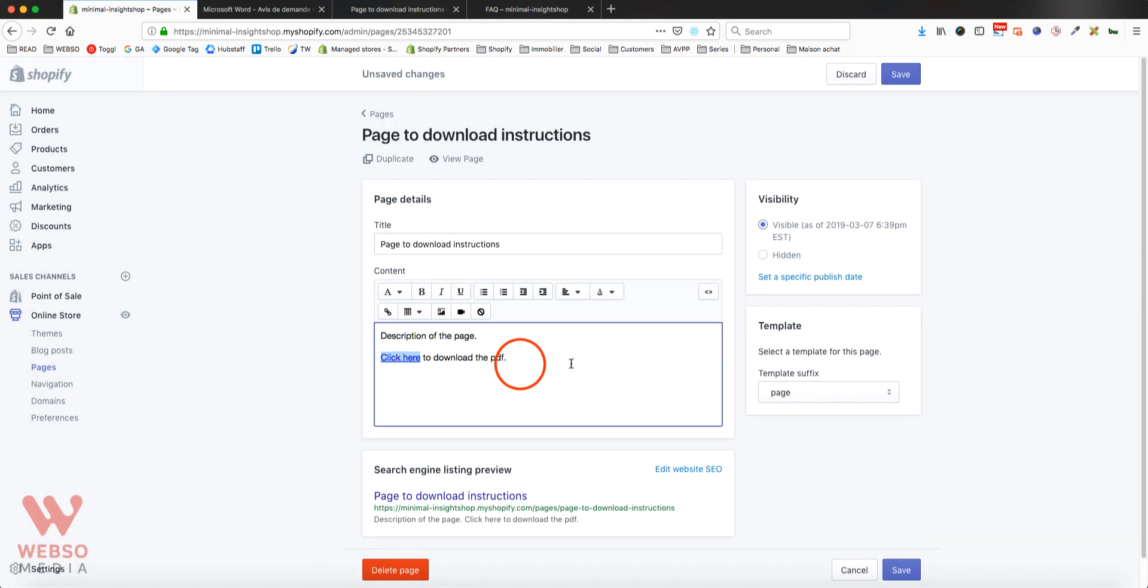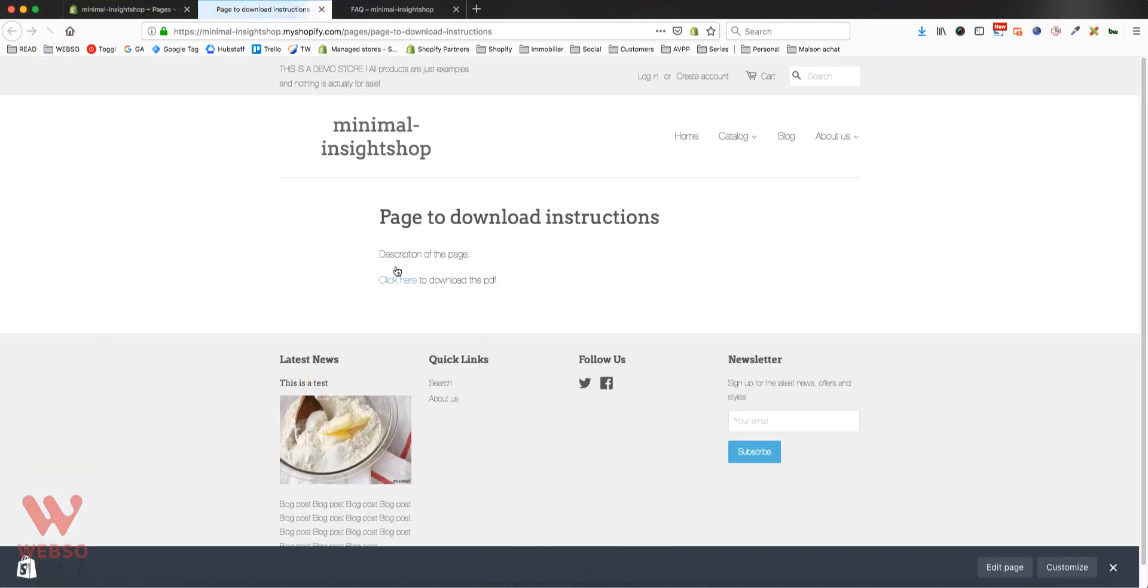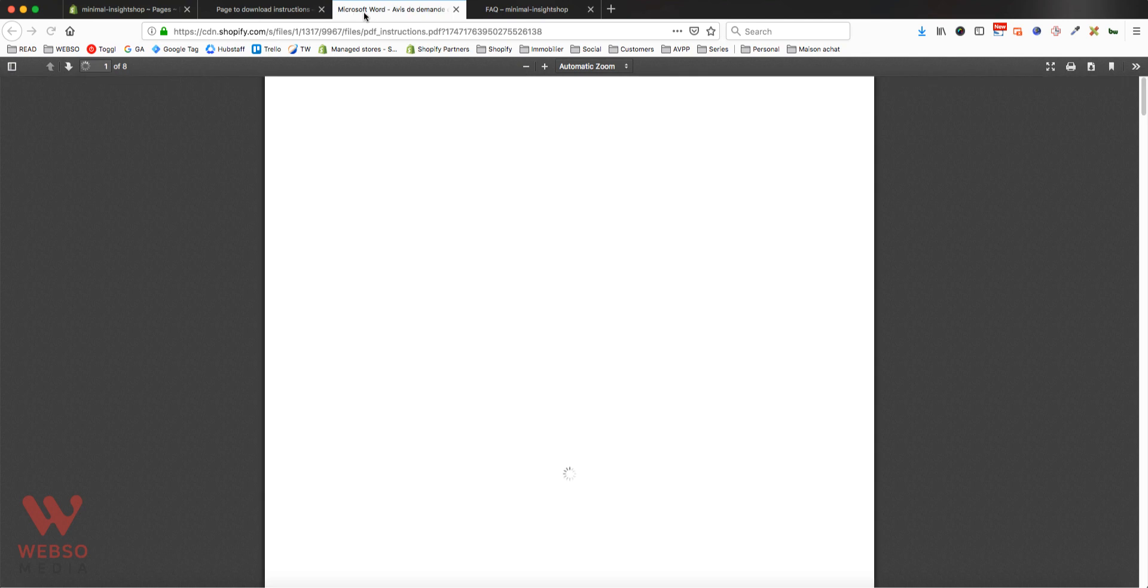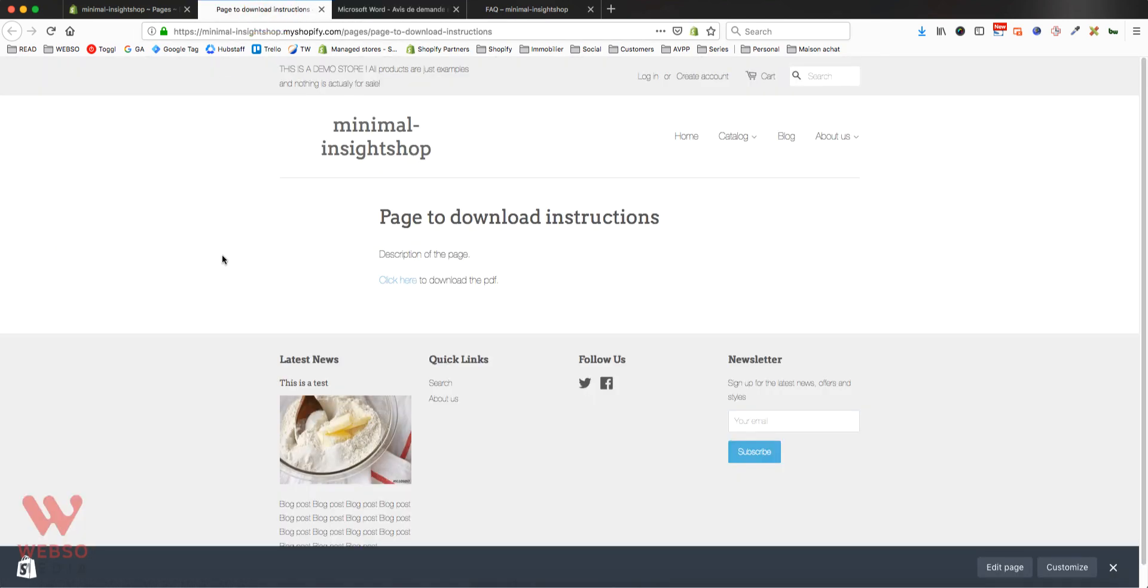Make sure you save it and let's refresh our page here. Now we have it, and if we click on it, as expected, it's going to open in a new window and we have that there.